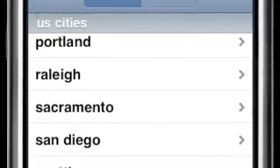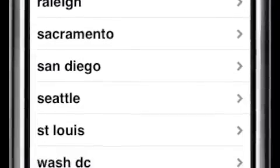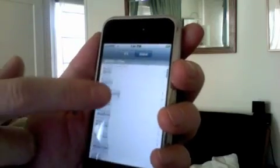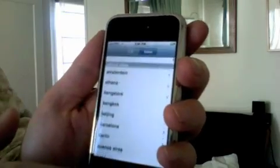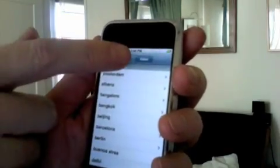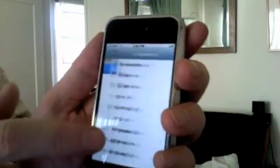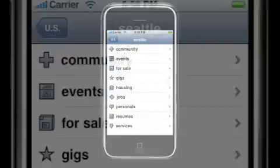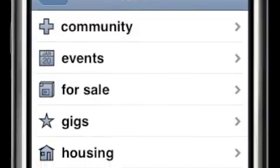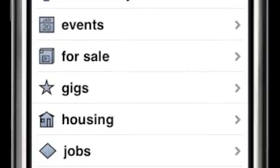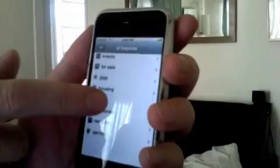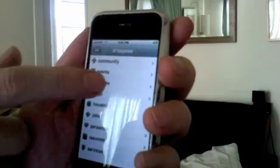Quickly browse through over 450 regional Craigslist sites. Once you've selected your site, you can select from any of the subcategories you find on Craigslist — housing, jobs, personals, for sale.